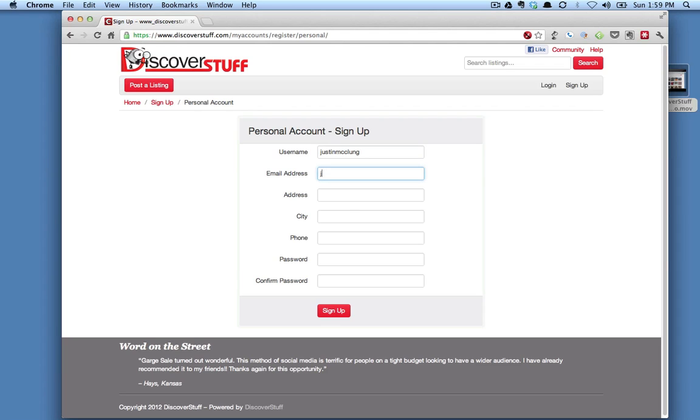Email address. This does need to be an email address that you use because you will get an activation email that you'll need to click in order to make your account active. Also, anytime people are communicating with you on the site, you will get updates via this email address.